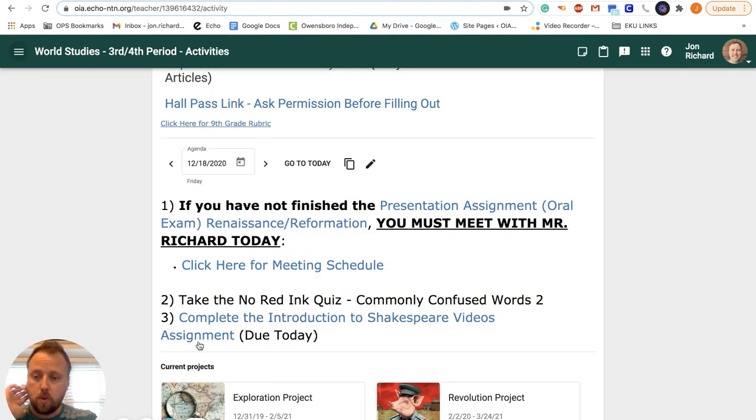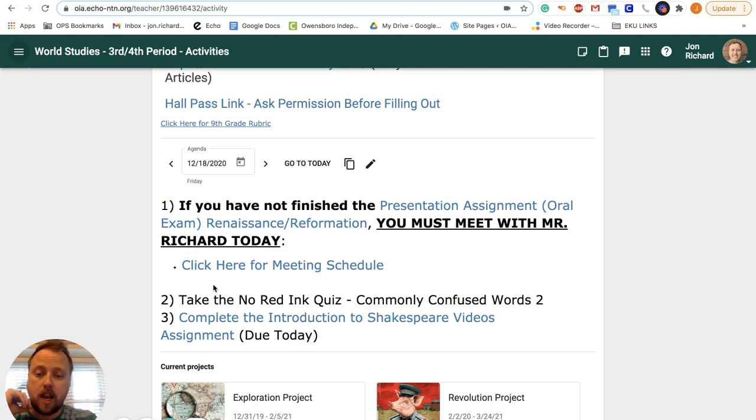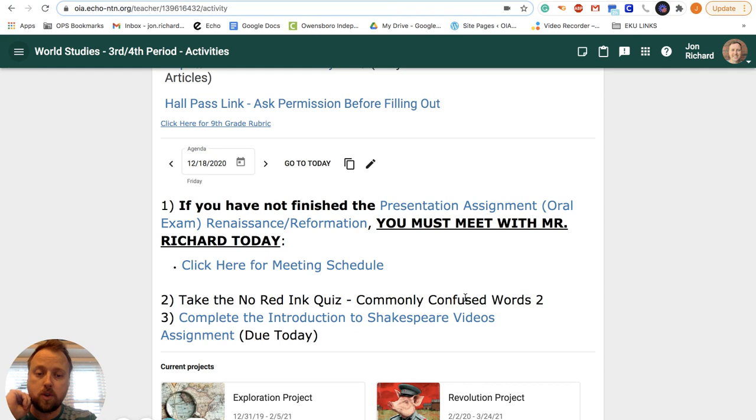Number two, you need to take your No Red Ink quiz today. It is due today. Go in and take your No Red Ink quiz, Commonly Confused Words 2.